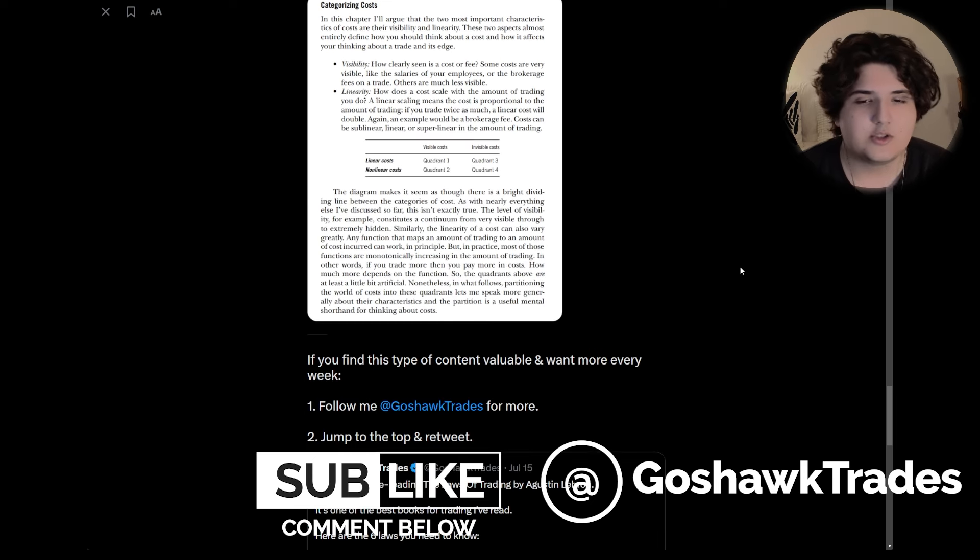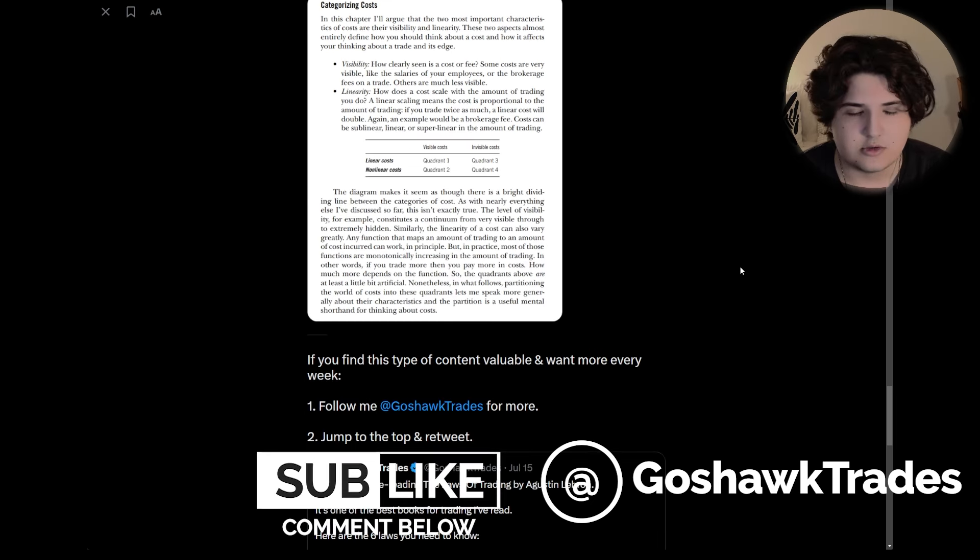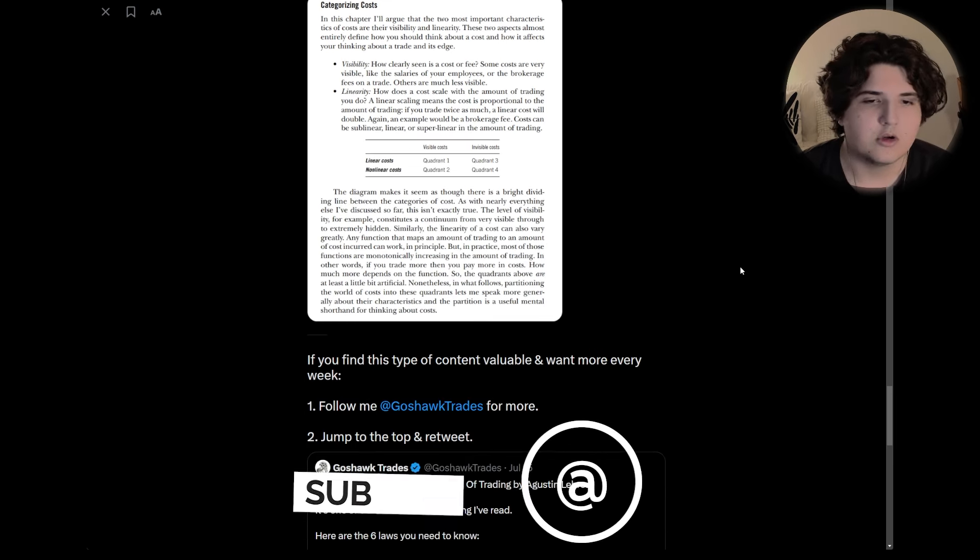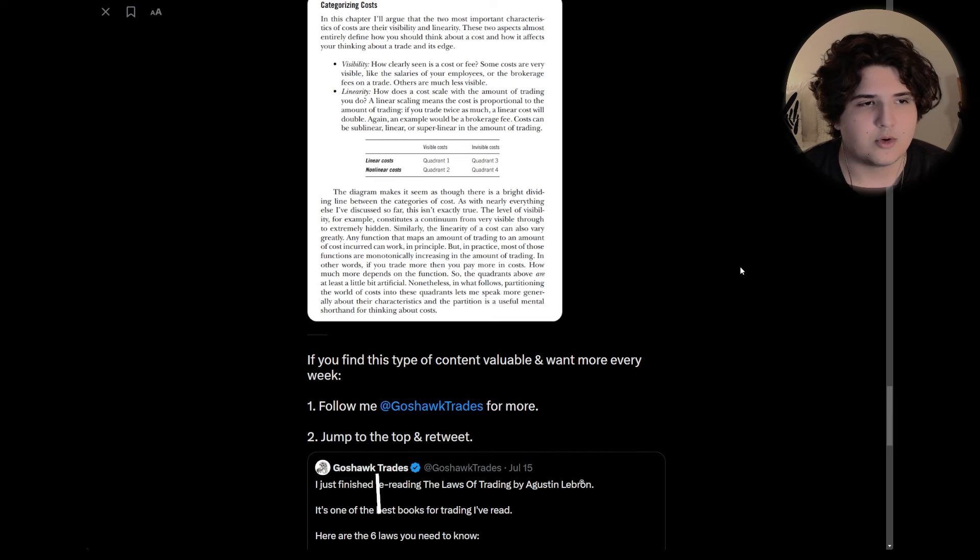Anyway, that was the video for this week. If you find this content valuable, feel free to subscribe or find me on Twitter.